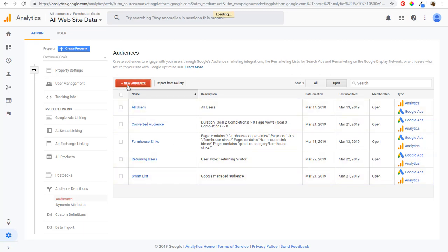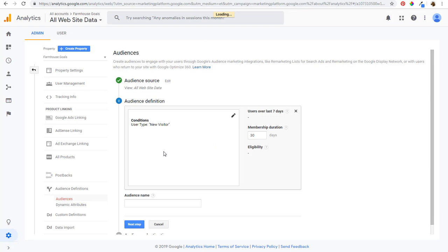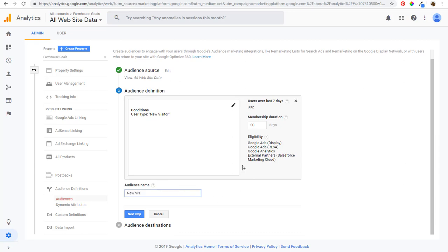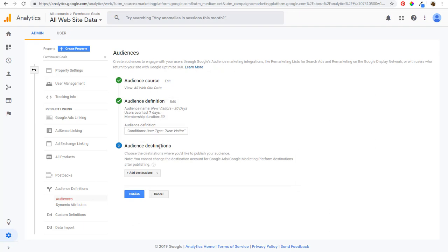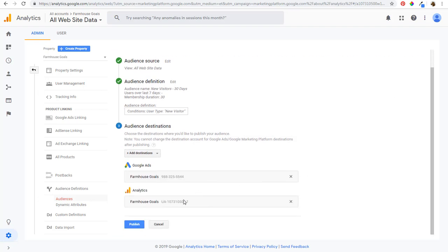In Google Analytics, if you click New Audience, you'll see recommended audiences — or click Create New at the top. I'll do New Users this time, which we'll call New Visitors. It shows users over the last seven days. You can set a membership duration — right now it's 30 days. You can see eligibility: Google Ads Display, Remarketing Lists for Search Ads, Google Analytics, and external partners. I'll name it New Visitors 30 Days. On the next step, set the audience destination — publish it into Google Ads and keep it in Google Analytics — then click Publish.